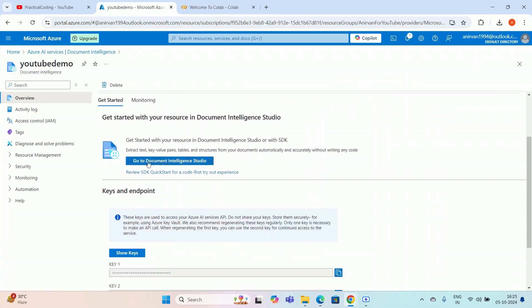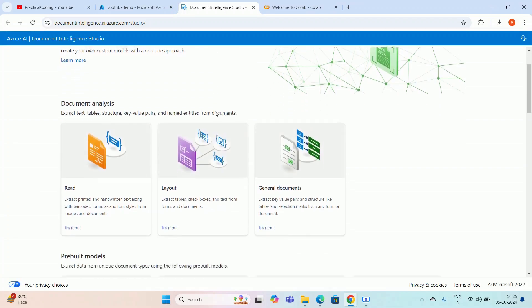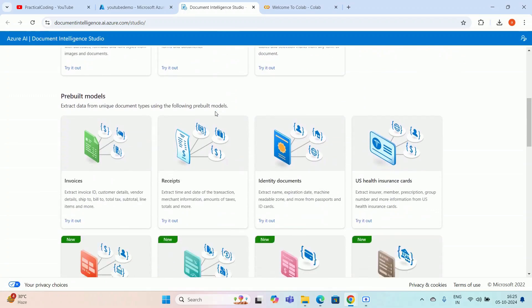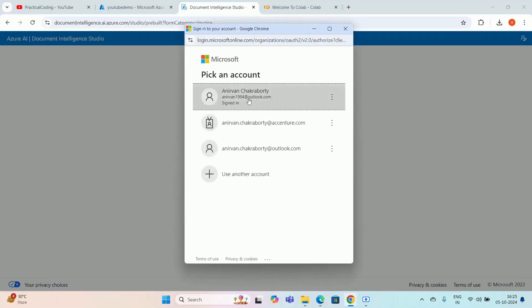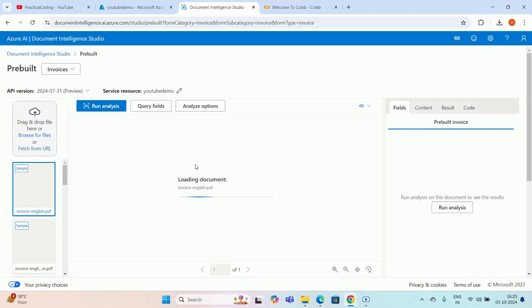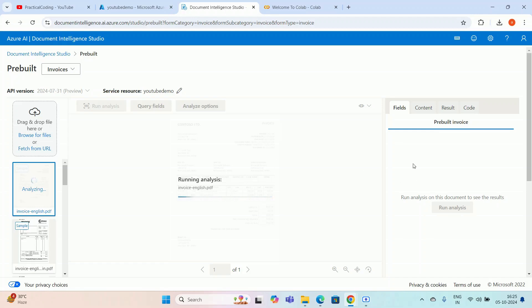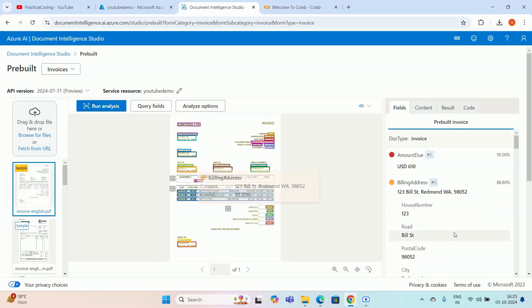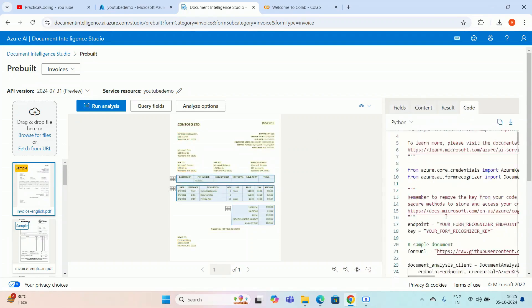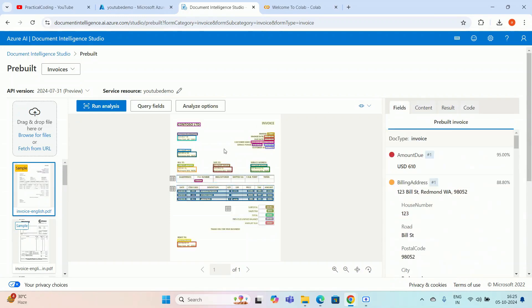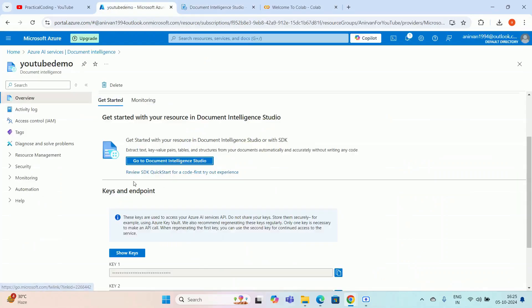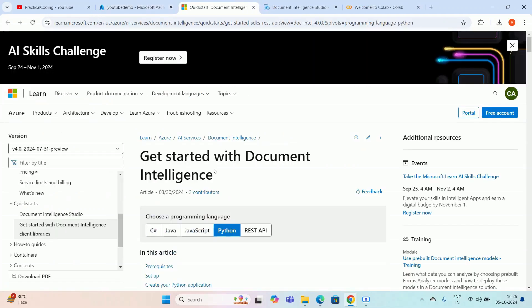This is the Document Intelligence Studio — clicking it opens in a new tab. I'm going to select invoices. Let me try it out and see how the invoice analysis looks. I'll pick an account and it will load in a few seconds. This is the invoice. If I run the analysis, it will fetch all the text from this invoice and give the output. Now let me go back to the resource page and click 'Review SDK quick start for a code-first try out experience'.